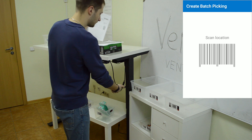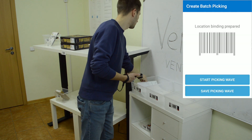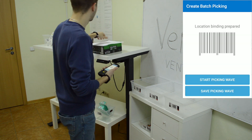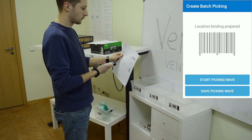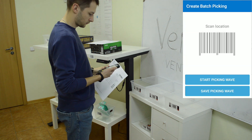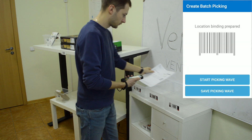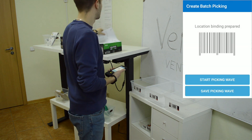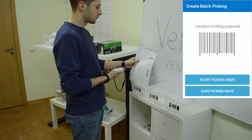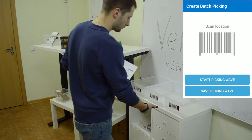Click plus and create batch picking. Then scan your first picking order, scan a box, and put the paper order into the assigned box. Scan the next order and assign it to the next box, and the last one.